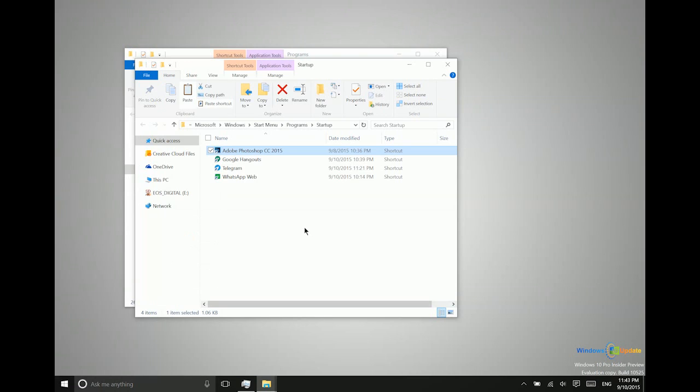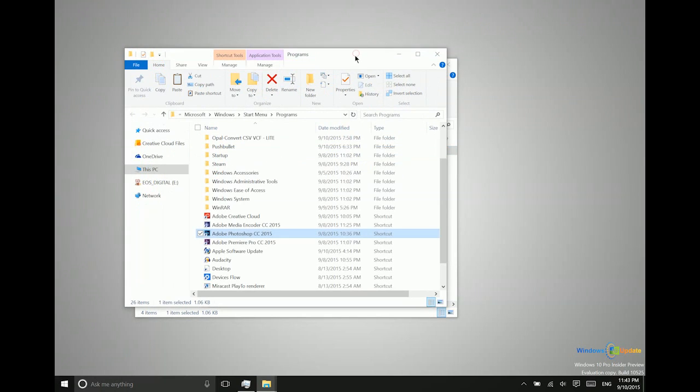Now each and every time I load up my system, whether it's rebooted or whether it's just shut down and then started back up at some point, these applications will automatically start along with the ones that are in the task manager as well.